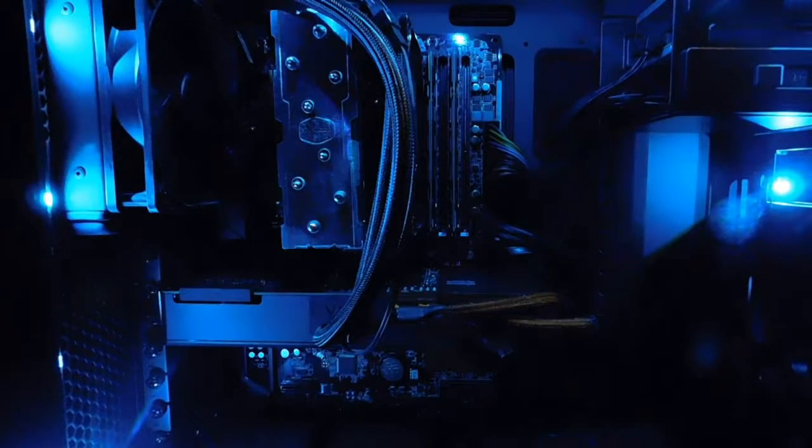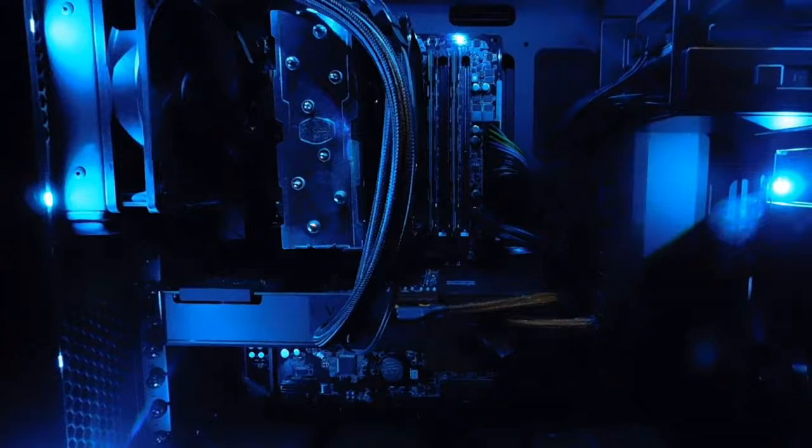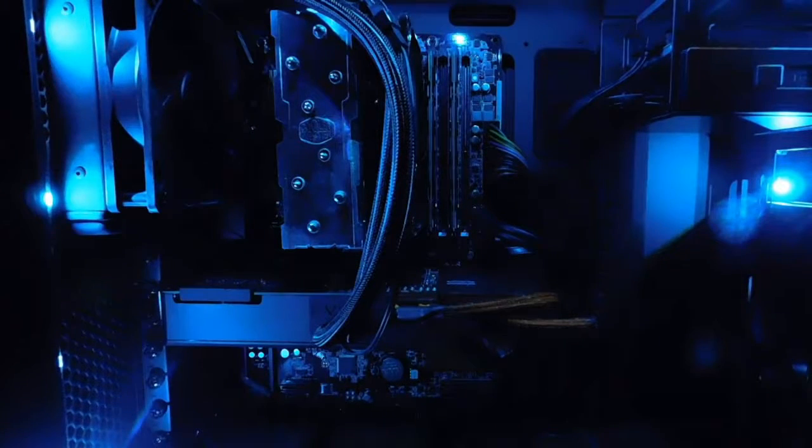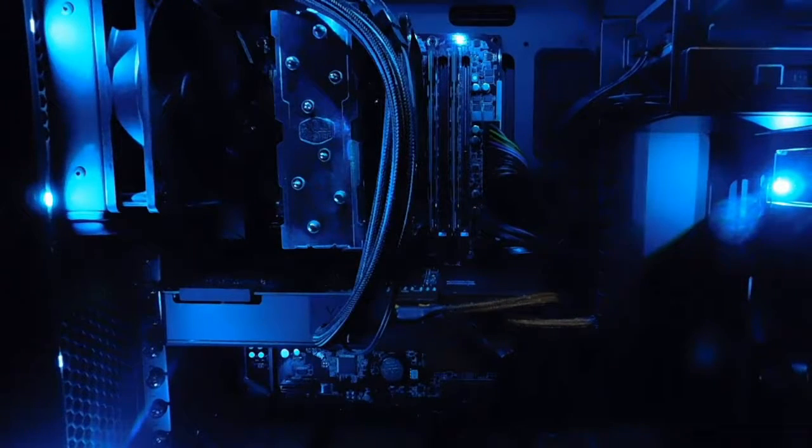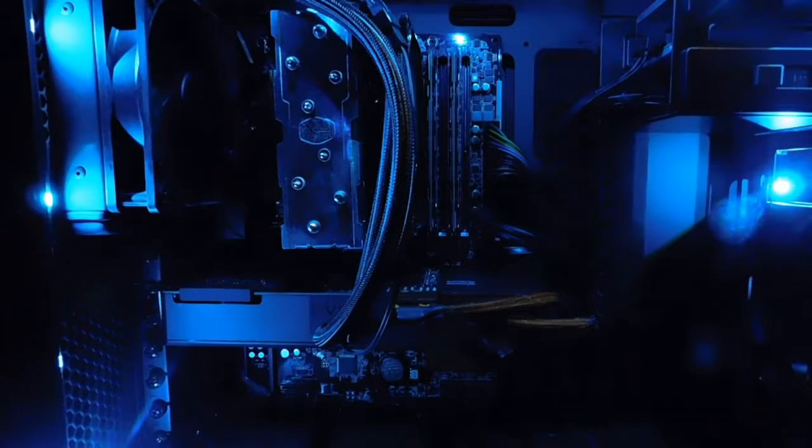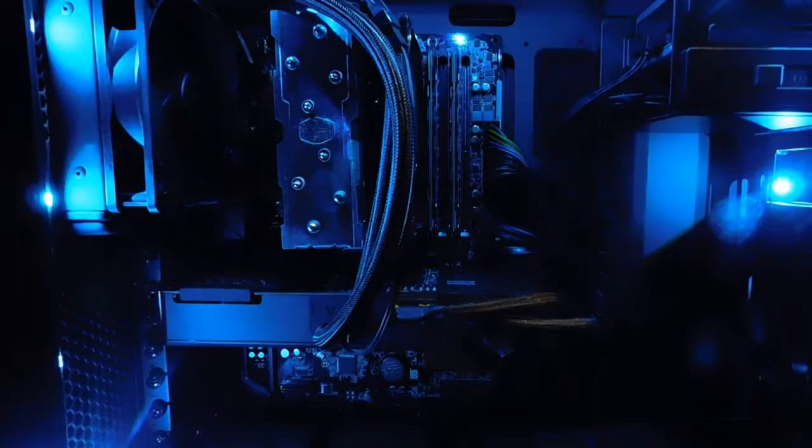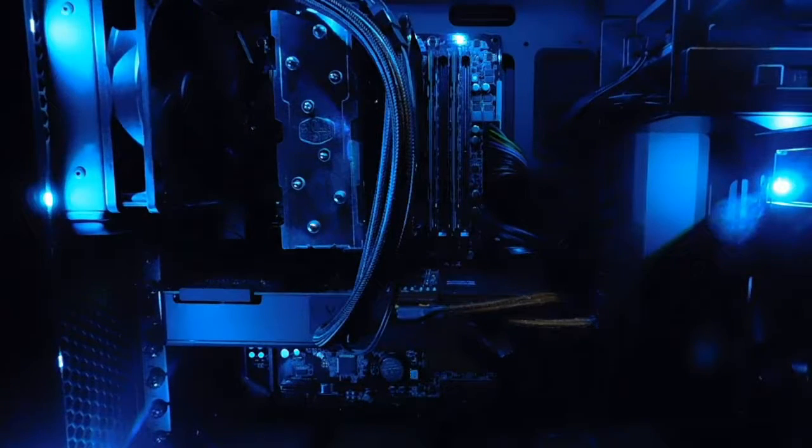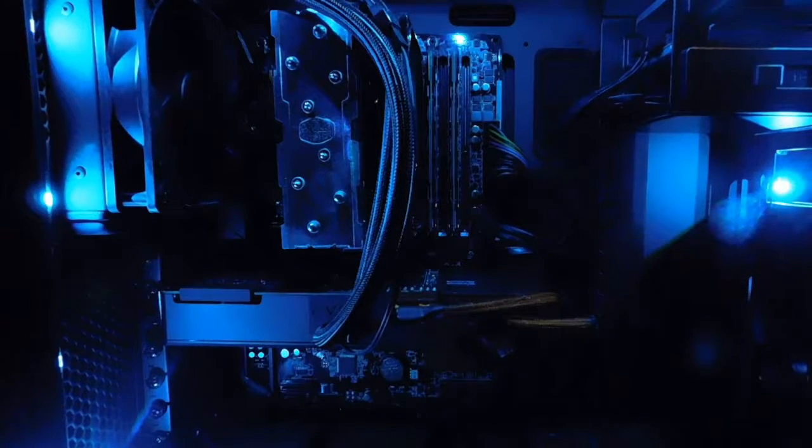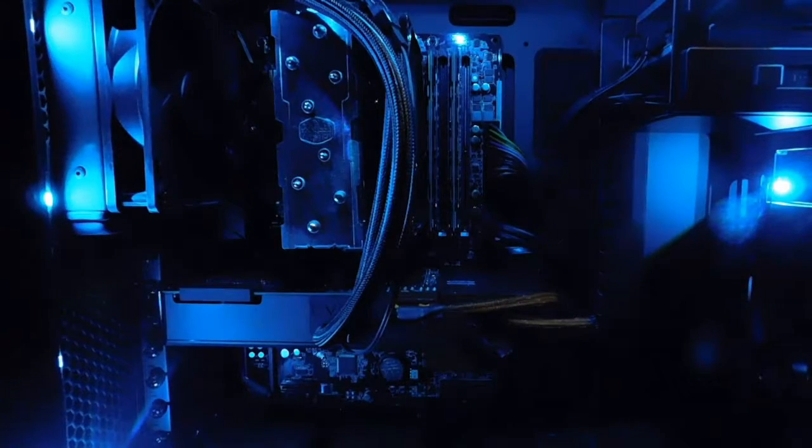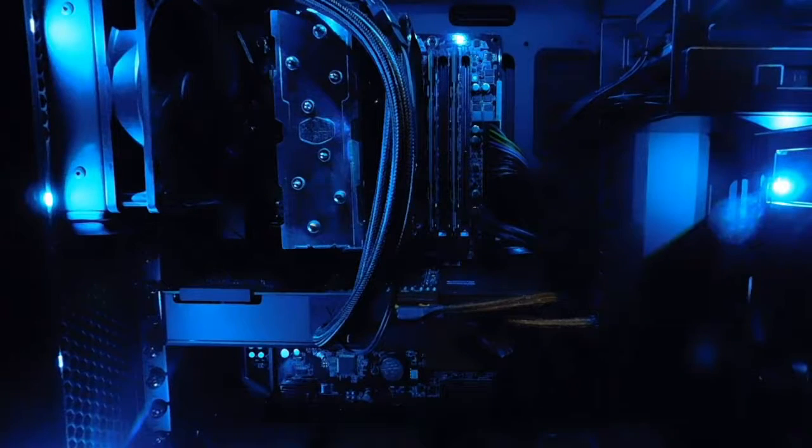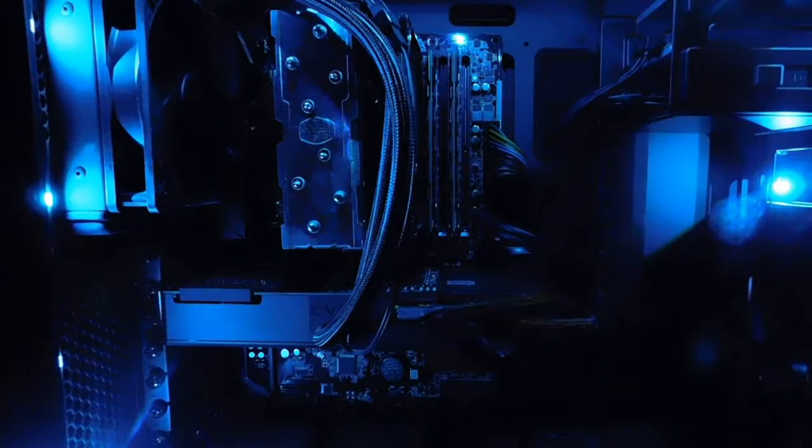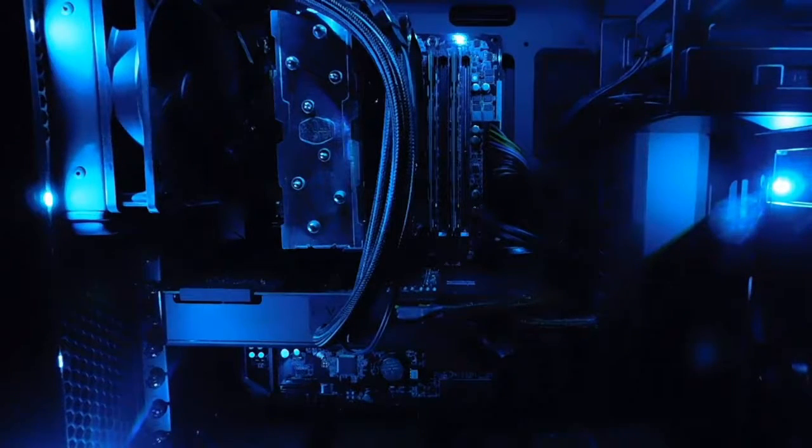All right, so now the computer, basically it's beautiful. I got liquid cooling on the CPU from Cooler Master. Everything is Cooler Master. Even my frame, my box is Cooler Master.